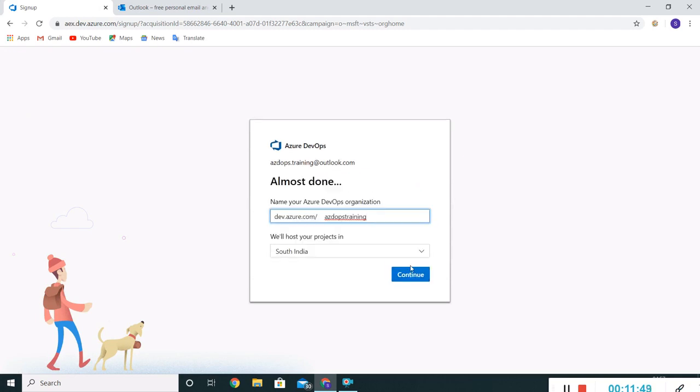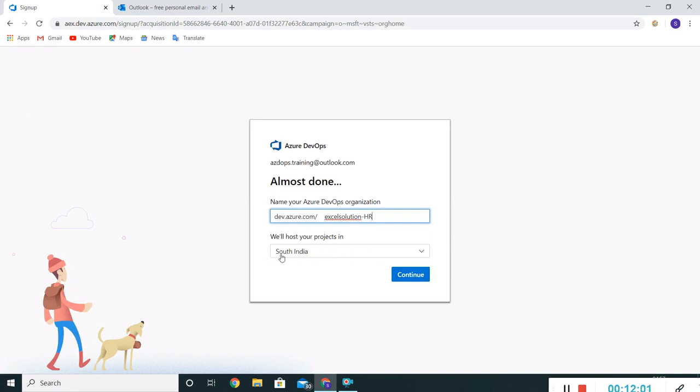Let me click on Create. This time I'll say Excel Solution HR. By default it took my nearest location. I'll keep it as is. Let me click on Continue.